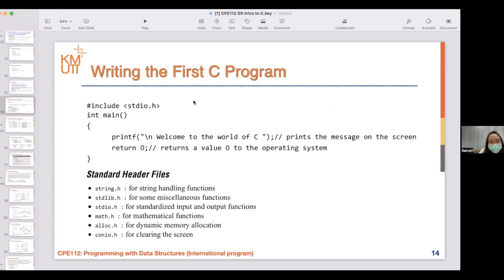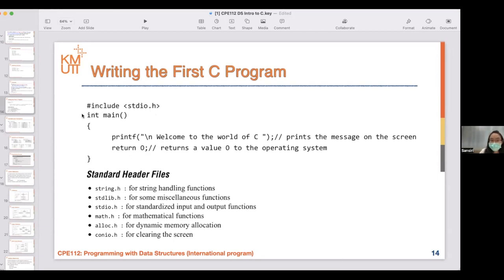Let's take a look at a simple C program. This program will only print 'Welcome to the World of C.' You need to include the necessary library — standard input output. Then you declare the main function, print something, and then return something. The reason you need to return is because the type of your function is int, so you just need to return something — otherwise it will throw an error. This is a really simple C program, but I know that you have written more complicated programs at this point.